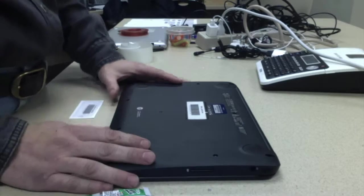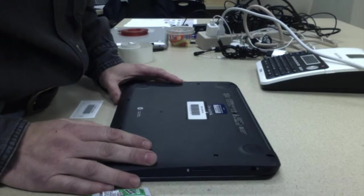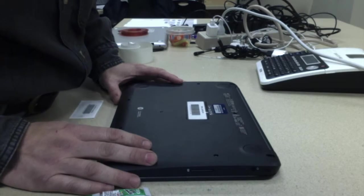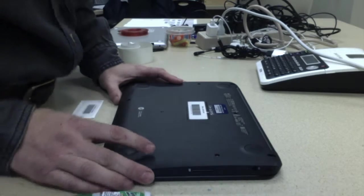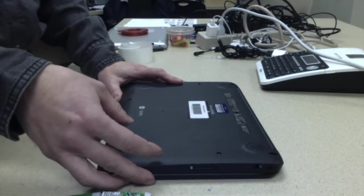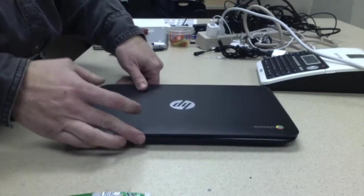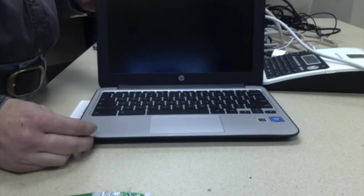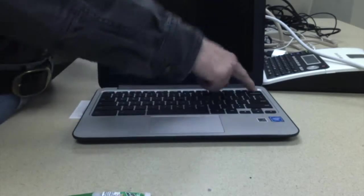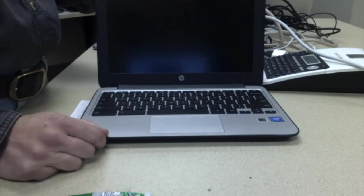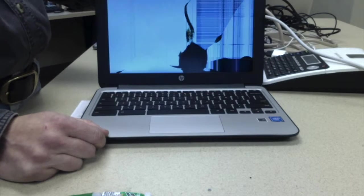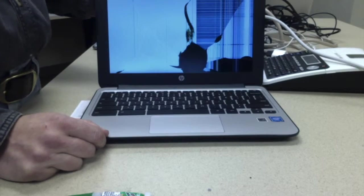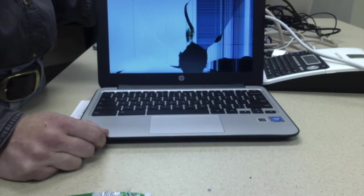What we have here is a HP Chromebook 11G4. I'm going to show you the easiest way to fix the screen. As you can see, it's broken.